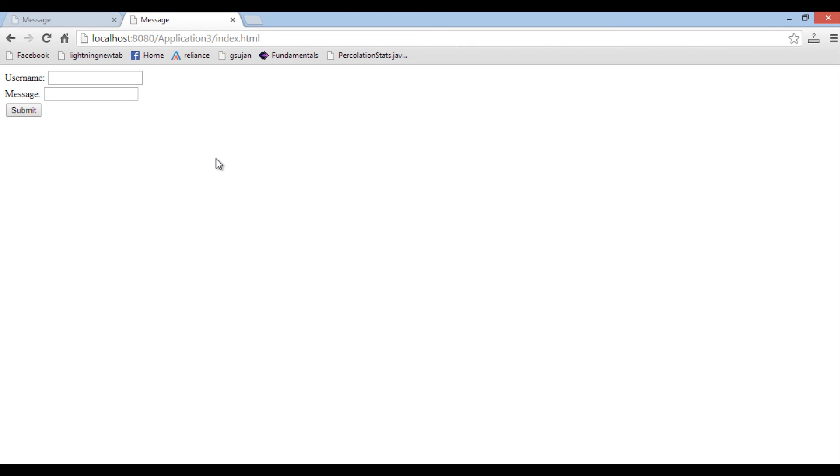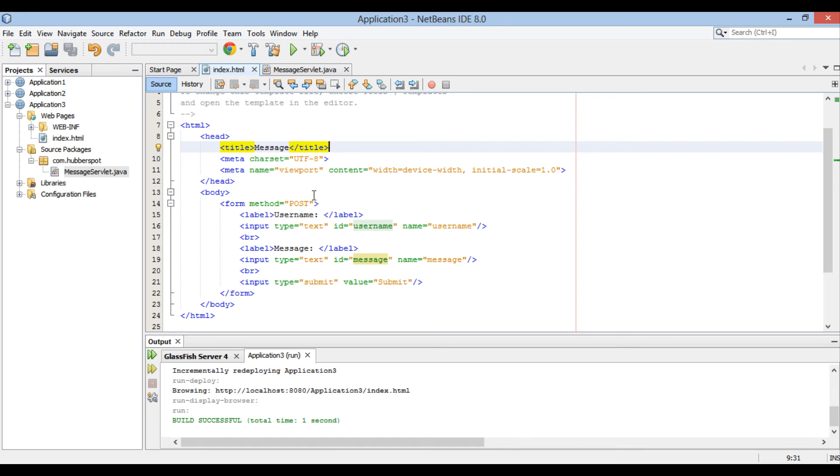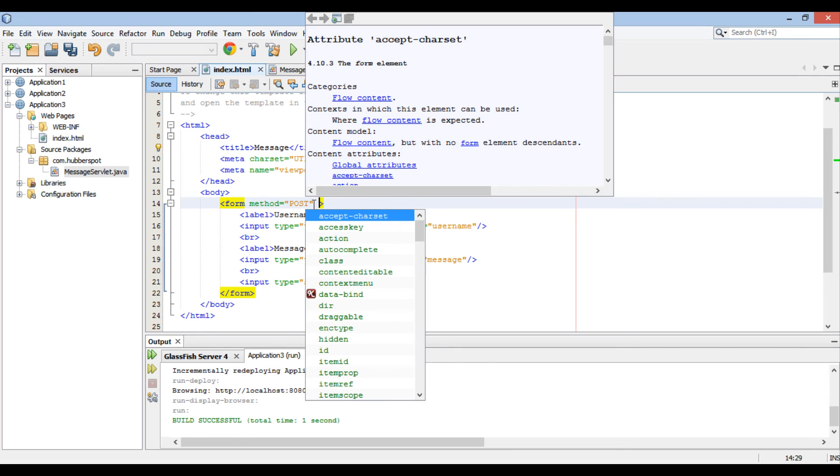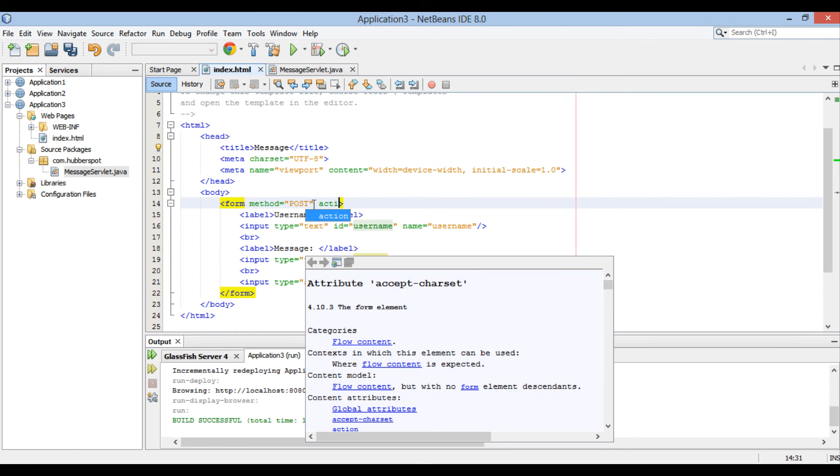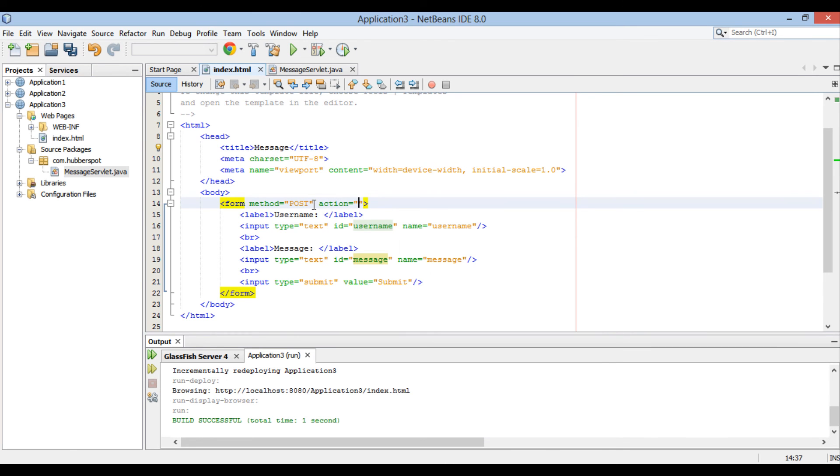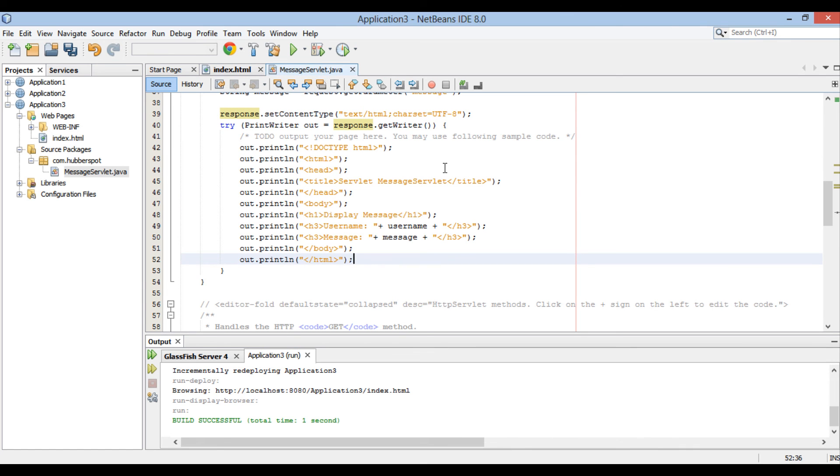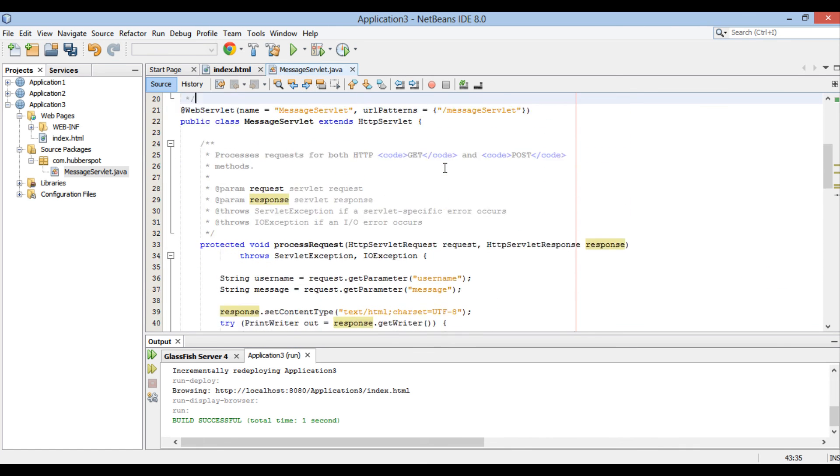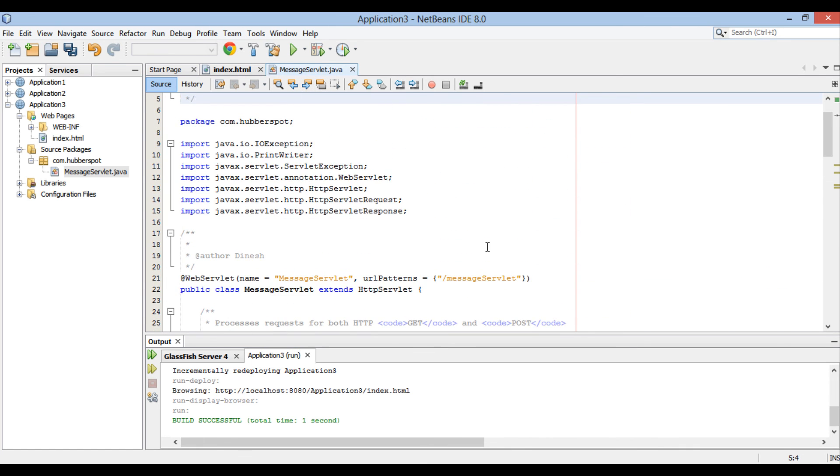Provide action attribute to form tag. This informs submit button that when it's clicked submit the form to this action. In this case, action is message servlet. This informs submit button to submit form parameters as post request to message servlet.